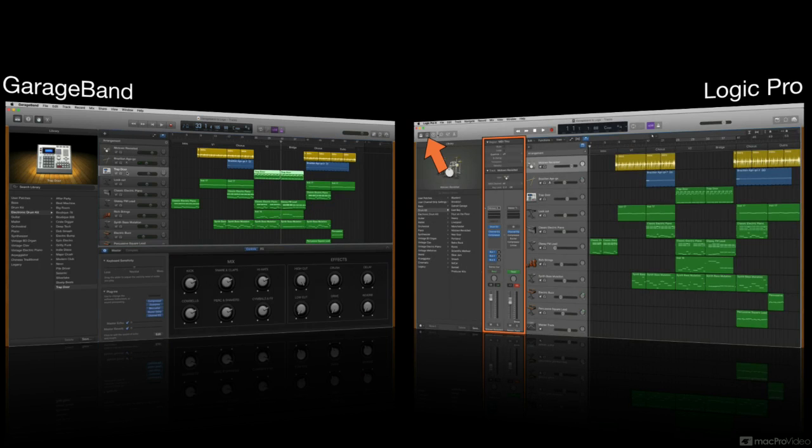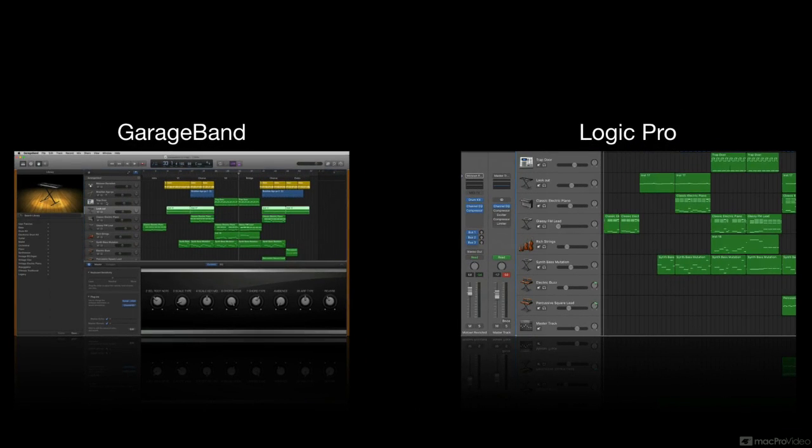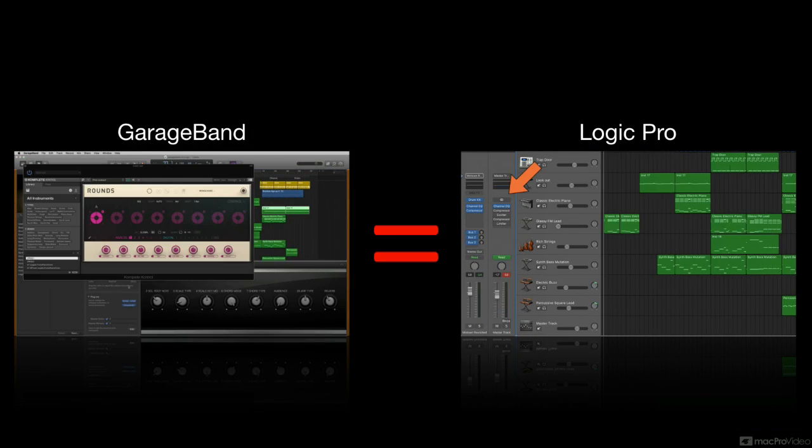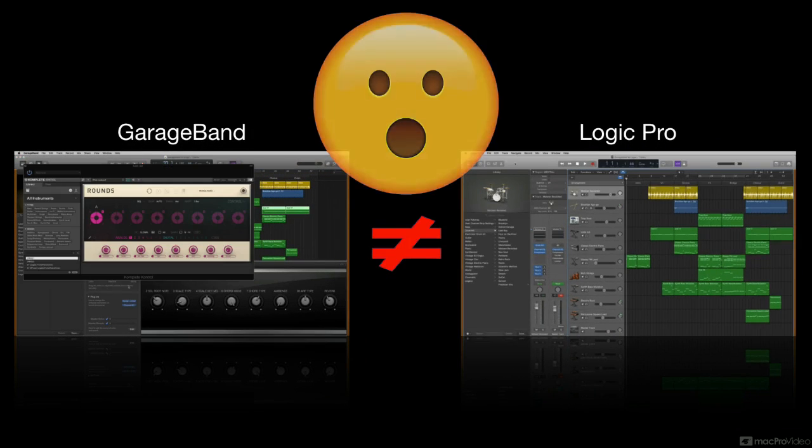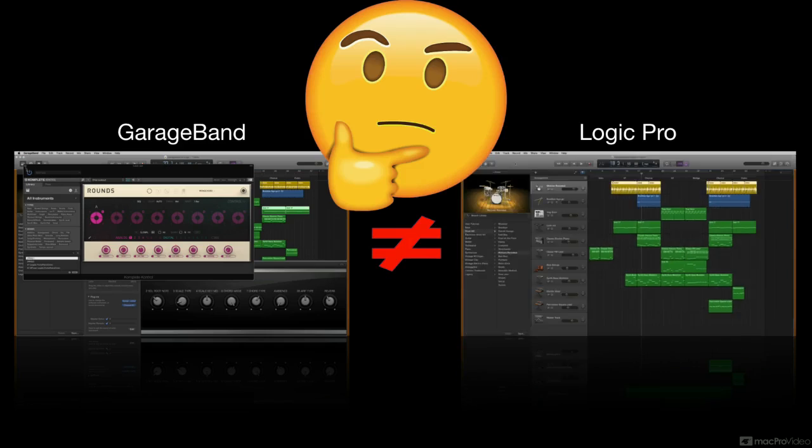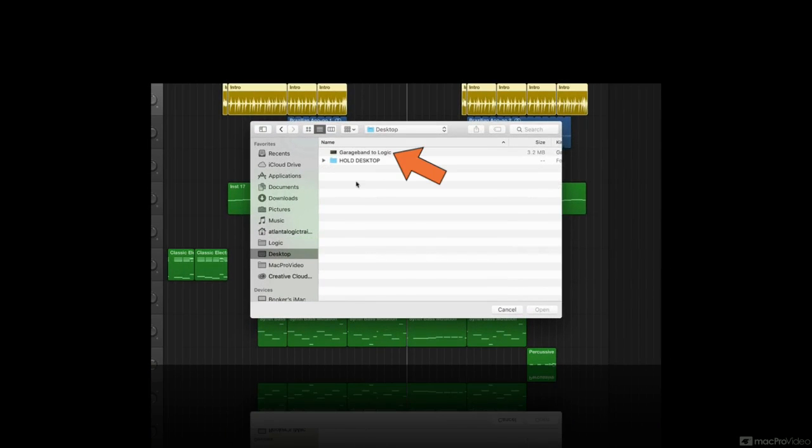As a matter of fact, GarageBand is Logic Pro, but not quite. In this fast track course I will explain the 'not quite' and show you the immediate advantages gained by simply opening your GarageBand project in Logic Pro.